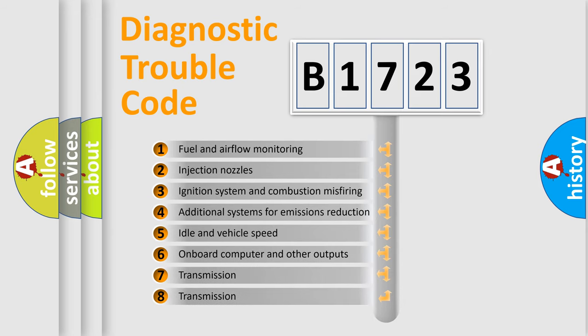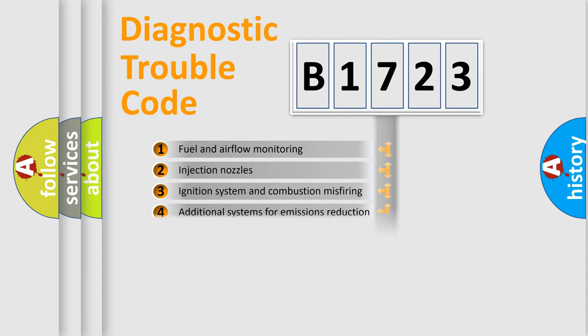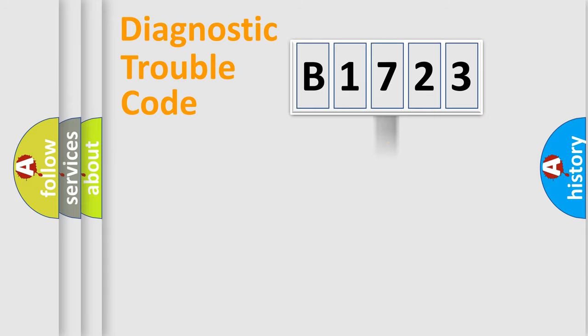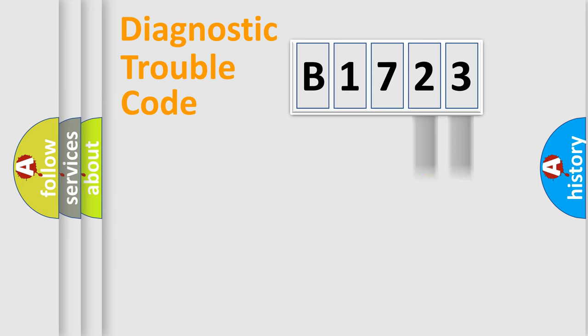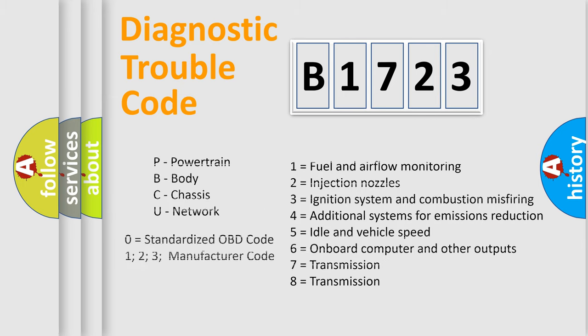The third character specifies a subset of errors. The distribution shown is valid only for the standardized DTC code. Only the last two characters define the specific fault of the group. Let's not forget that such a division is valid only if the other character code is expressed by the number zero.